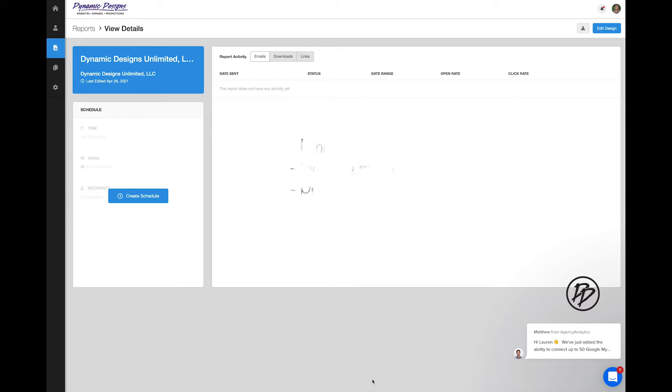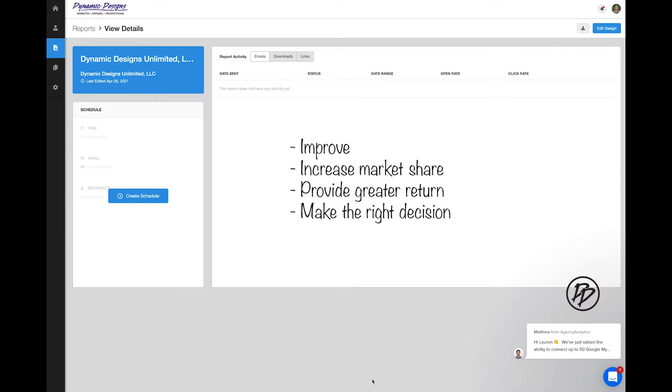It may help you improve, increase your market share, provide greater return, and make the right decisions based off your company's preferences and trends.